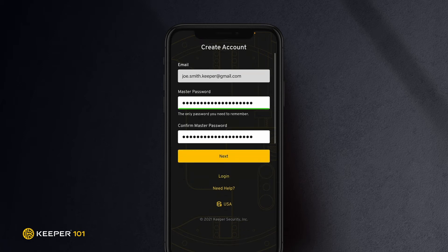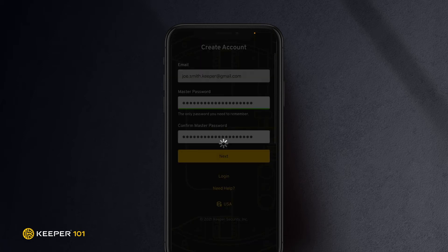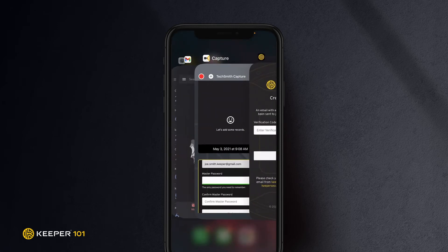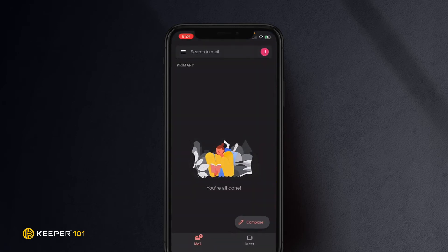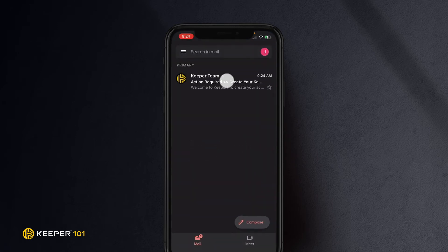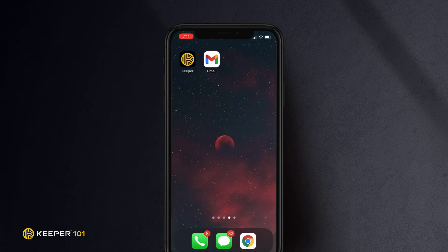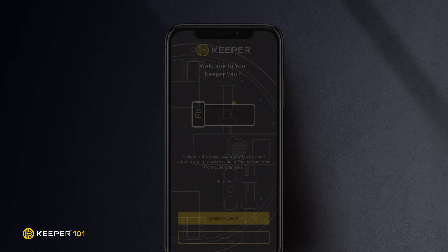Tap next to continue. A verification code will be emailed to you. Open the email and click create account. If you already have a Keeper account, tap Keeper from your home screen to open the app.